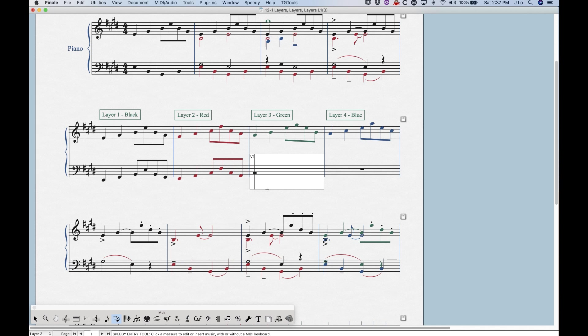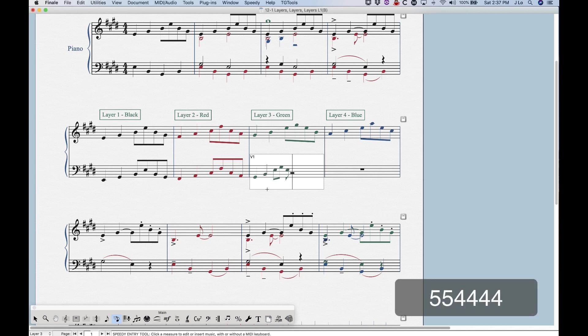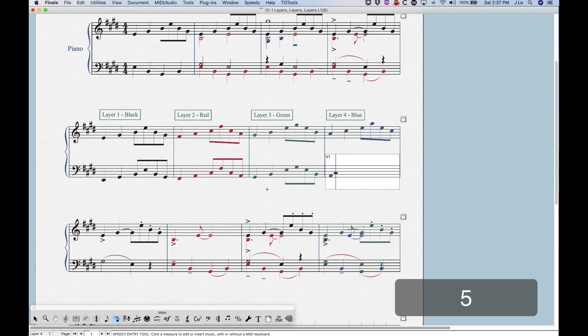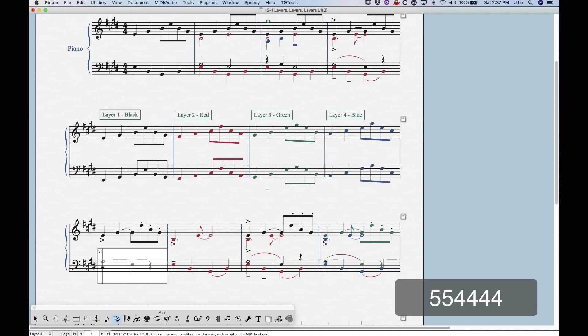So you can see now I'm in layer three, and I can enter notes in layer three and speedy entry. One more time, Shift down to switch to layer four. And so that's how that would work.